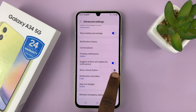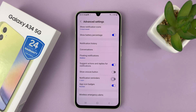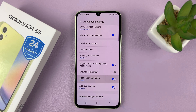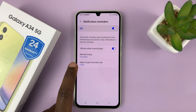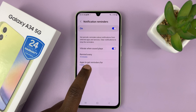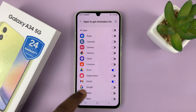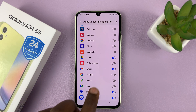You can turn all the notification reminders off from there. Or you can leave that on and then tap on Notification Reminders, and go ahead and select apps to get reminders for. From here, you can disable reminders for specific apps.